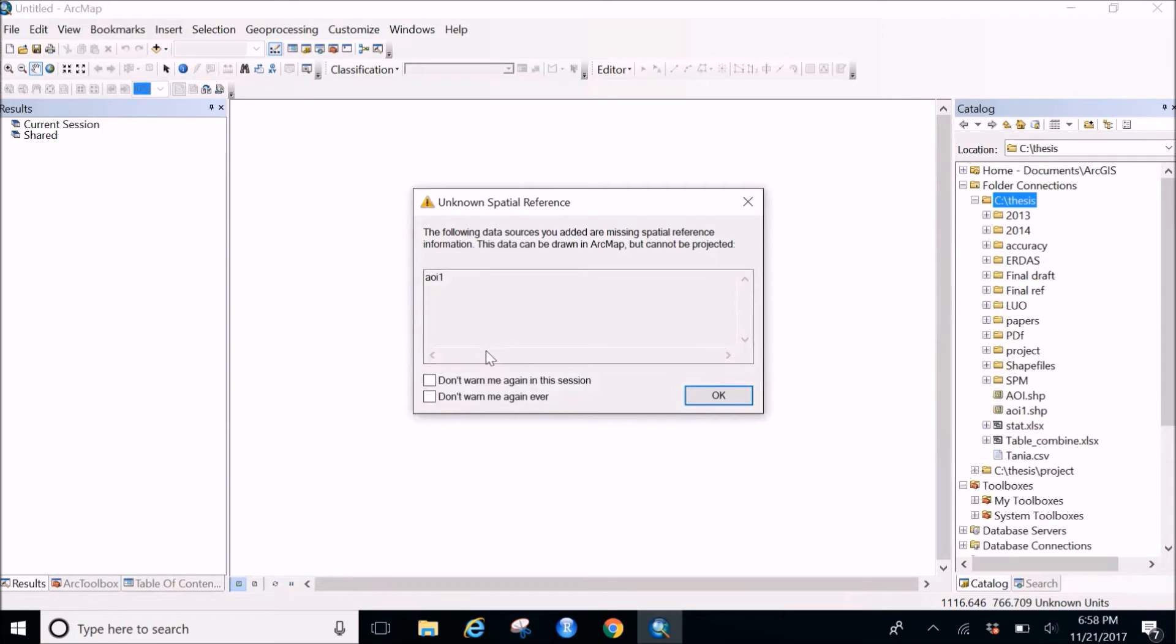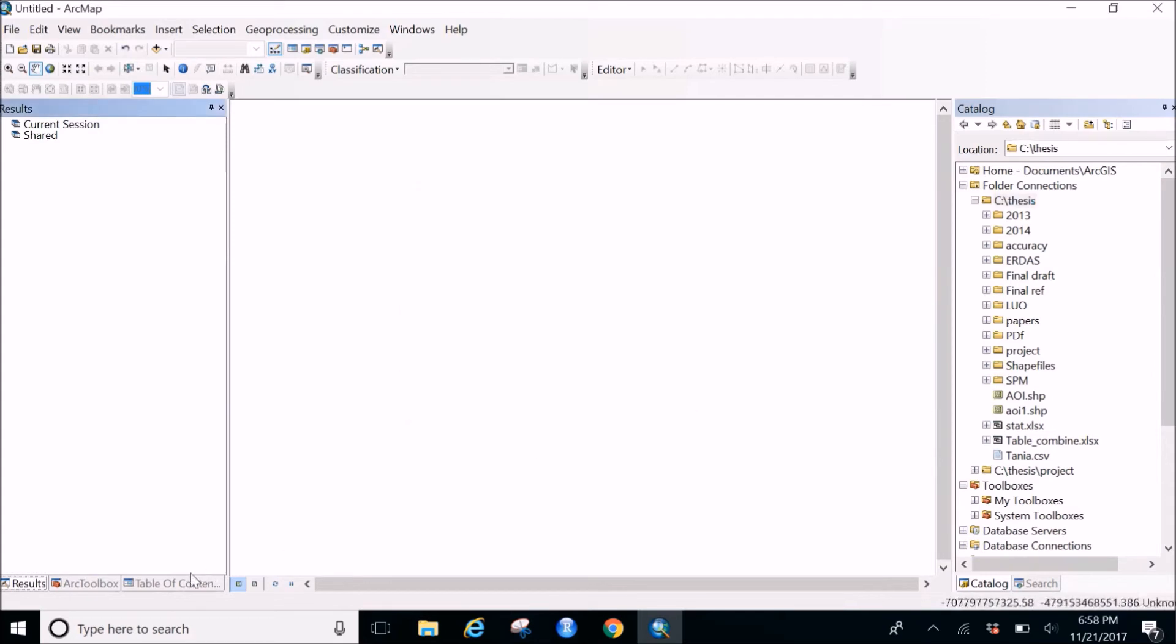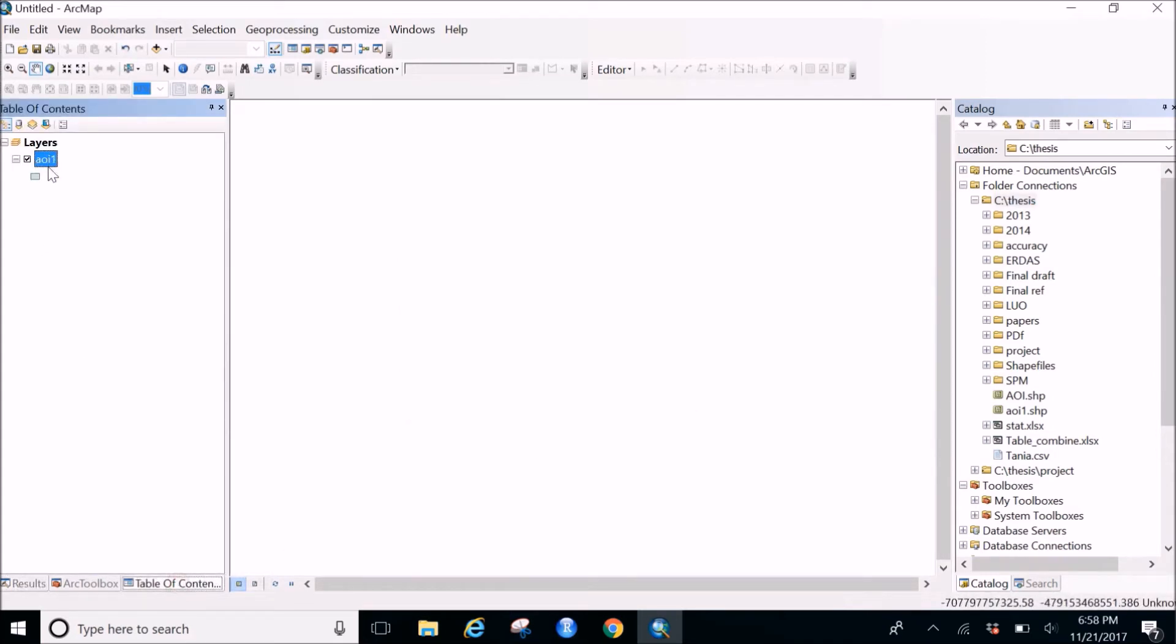Yes, as I said, the unknown spatial reference would appear so you just have to click OK because you would be doing it for your map or satellite images or whatever you're using as a background. So you will be using according to that. So just click OK and go to the table of content and here is the AOI one.